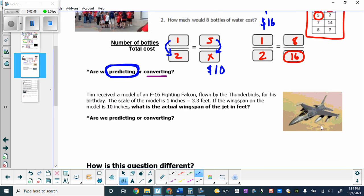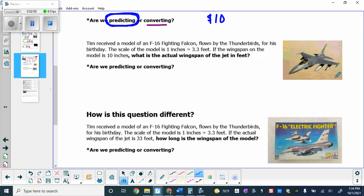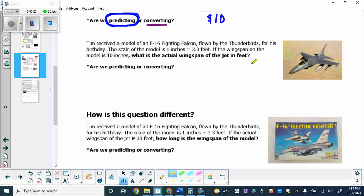Now we're looking at a fighter jet setup. This is a picture of a real fighter jet alongside a model that somebody might build. Tim received a model of an F-16 Fighting Falcon — the plane flown by the Thunderbirds — for his birthday. The scale is one inch represents 3.3 feet. So on the model, every one inch we see represents three feet of the actual wingspan in real life. This is critical information. We're already given the scale for converting inches to feet.